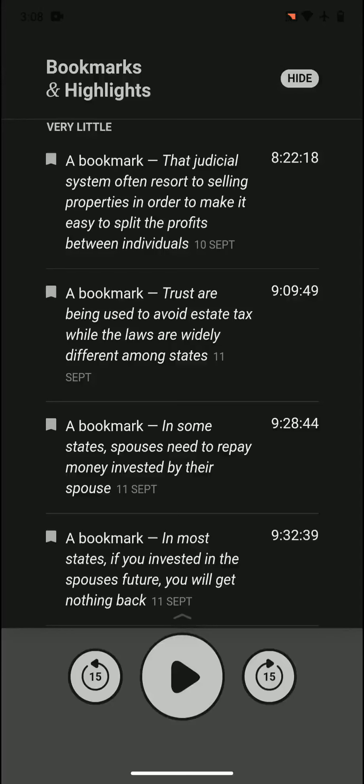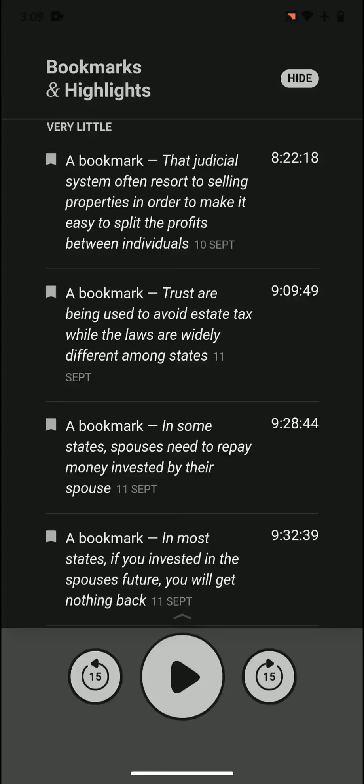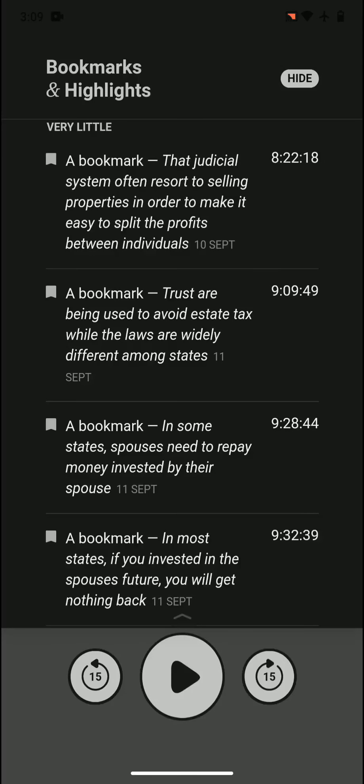The judicial system often resorts to selling properties in order to make it easy to split the profits between individuals. They resort to that even when there is a great loss of it, because sometimes there's not a lot of buyers, the price goes down, and it's not always a good situation for all parties.